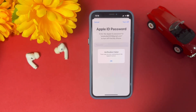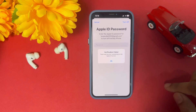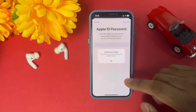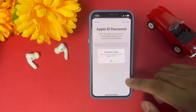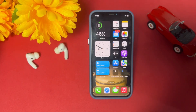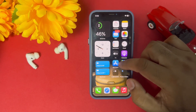Welcome back to the channel. In this short video I'm going to show you how to fix 'Verification Fail: There was an error connecting to the Apple ID server' on your iPhone or iPad. Keep watching the full video — after watching this you can easily fix that error on your iPhone.